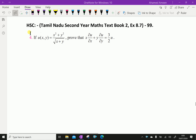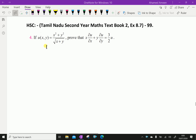Welcome to Aminacademy.com. This is Tamil Nadu Higher Secondary Second Year Maths Textbook 2, Exercise 8.7, Question number 4. If u of x, y equals x squared plus y squared over square root of x plus y, prove that x dou u by dou x plus y dou u by dou y equals 3 by 2 times u.